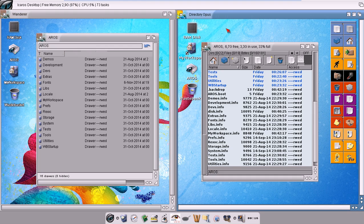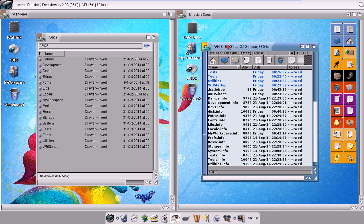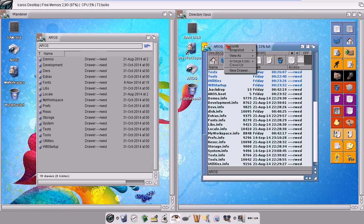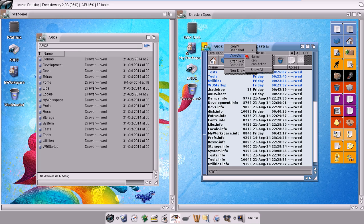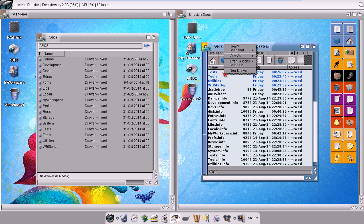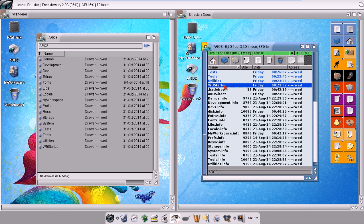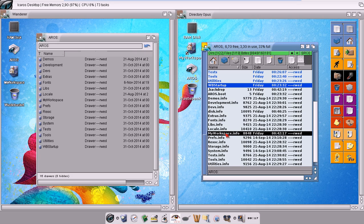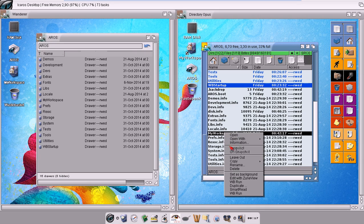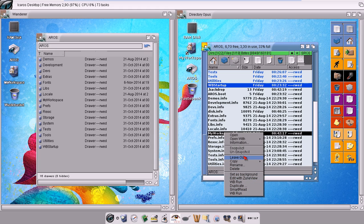While in Directory Opus, based on the item I actually click on with the right mouse button, I get a different menu. So on Lister I will have this menu, and here I will have another menu which is different.